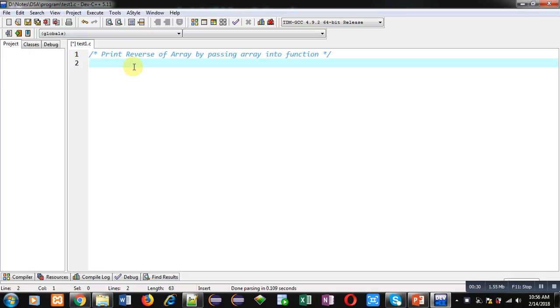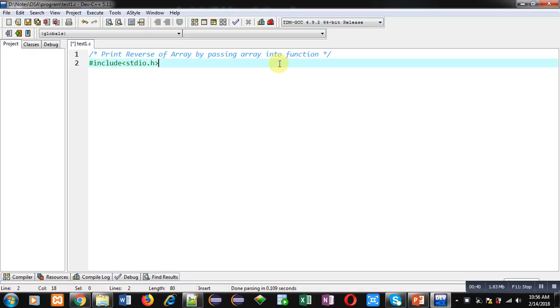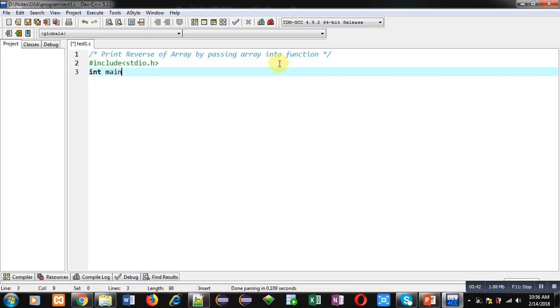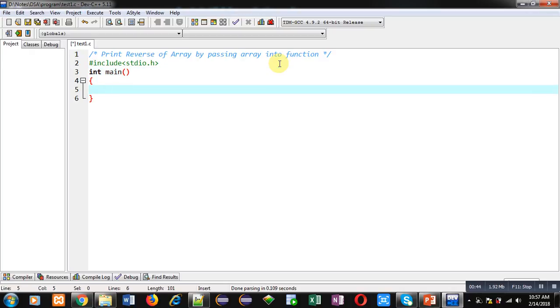So first I am including header file stdio.h, then main function. Before main I am going to declare a function reverse.